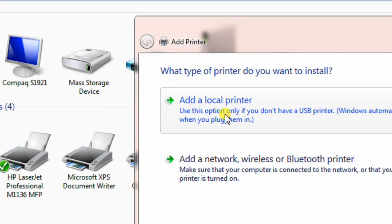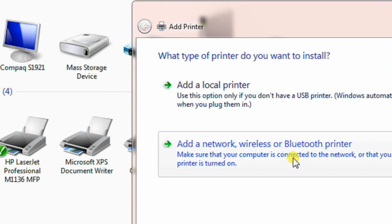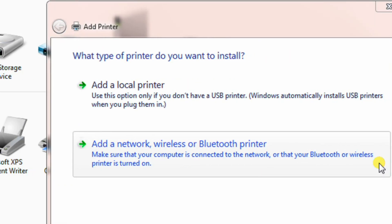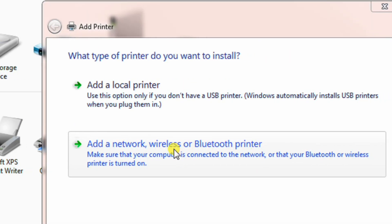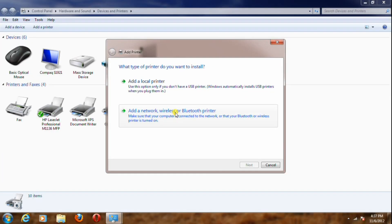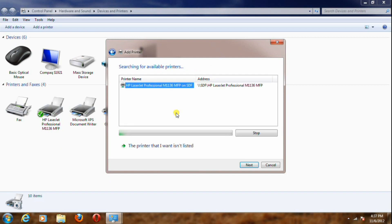The first option is Add Local Printer and the second is Add Network Printer. Click on Add Network, Wireless, and Bluetooth Printer. A search window will appear showing a list of available printers on the network.